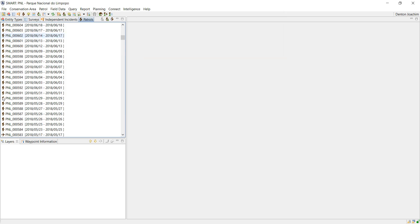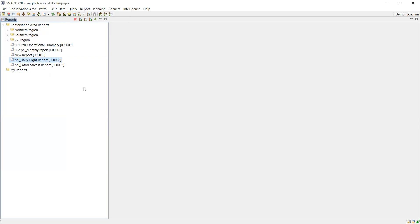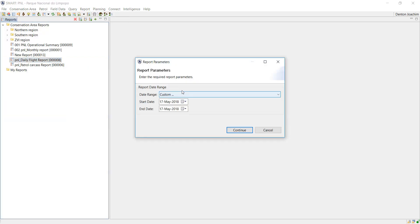In this case here, the May 17, 2018. So if I go to my reports, here's my flight report and I run a report. When I run it on that custom date range of May 17th.